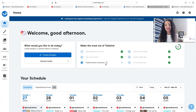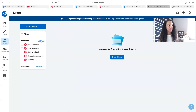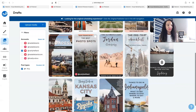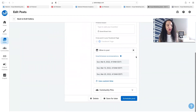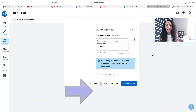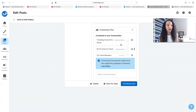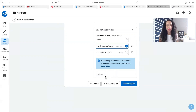You can also add pins to Tailwind Communities from right within the Tailwind scheduler. Head over to your drafts, select the pin you want to add, and click on it to open it. Scroll down to where it says 'Community Pins,' then click and select the Tailwind Communities you want to add this pin to. This pin is about North America, so I'm adding it to the North America community. Click 'Add to Community' and it's been added. Those are the two ways to post a pin to a Tailwind Community.